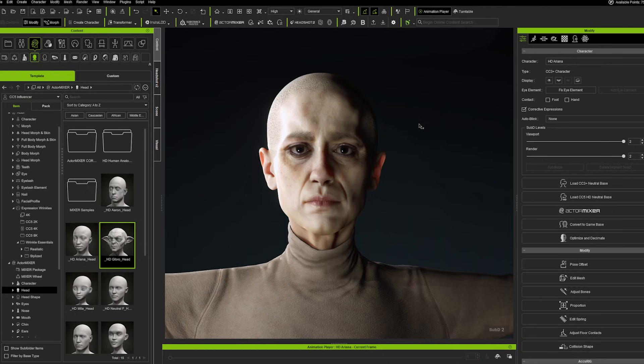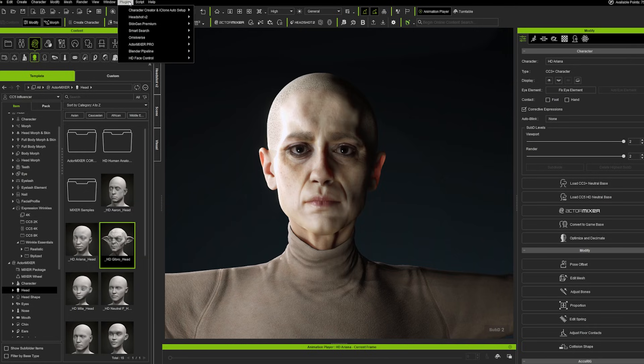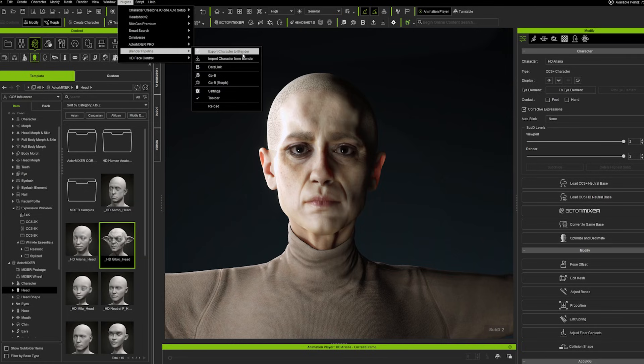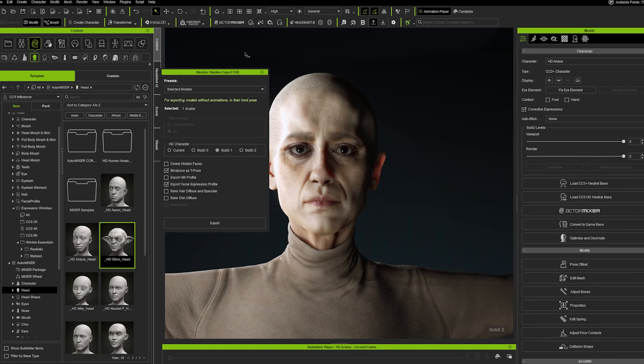Anyway, we want to export this character to Blender, and for this one we go up into plugins and then into the Blender pipeline, and then we can export our character to Blender, pretty self-explanatory.